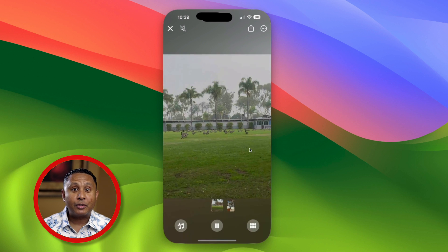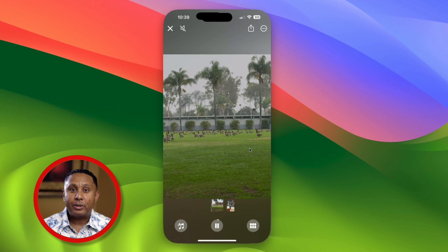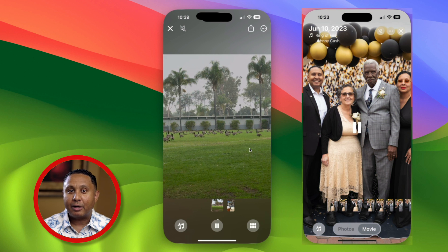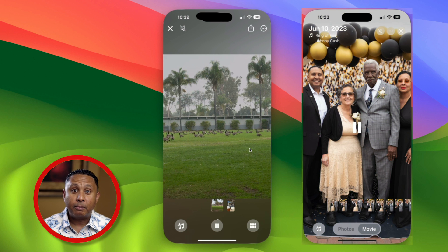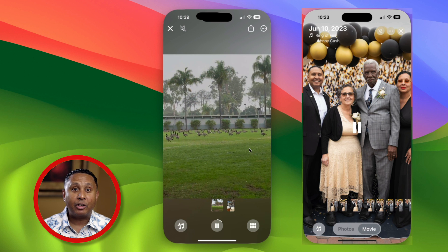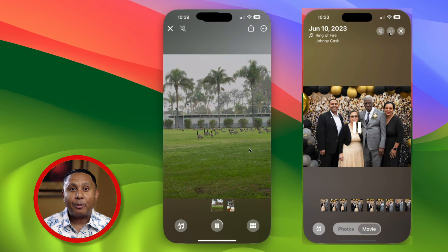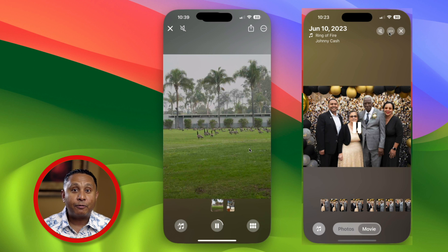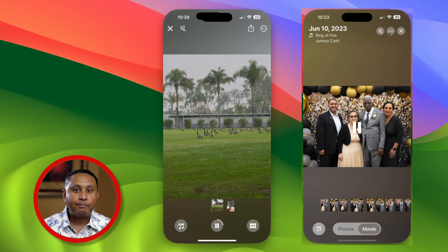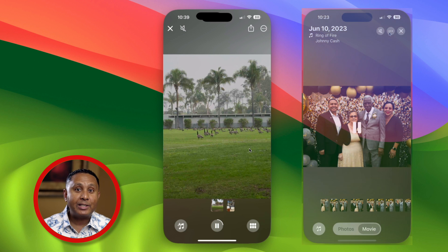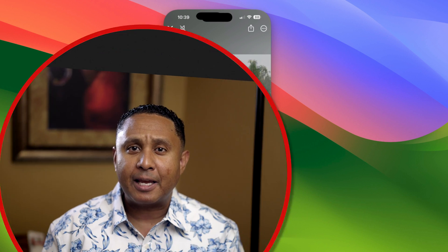Tap the center of the screen to show controls. Notice that the options are similar to what we saw under photos movie. The button in the bottom right allows you to change which photos are selected. The controls at the top are the same as the movies tab for groups of photos, but arranged in a slightly different order. In the iOS 18 version of Photos, both movies and slideshows are essentially the same.